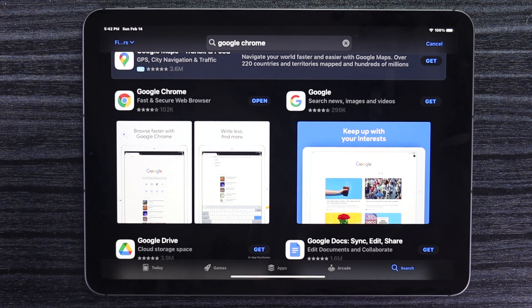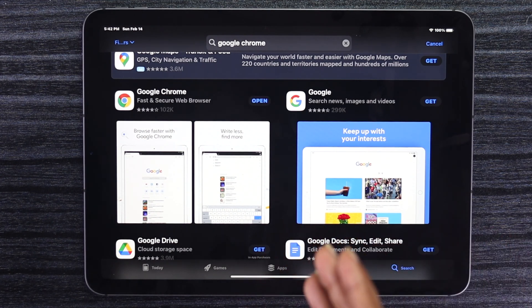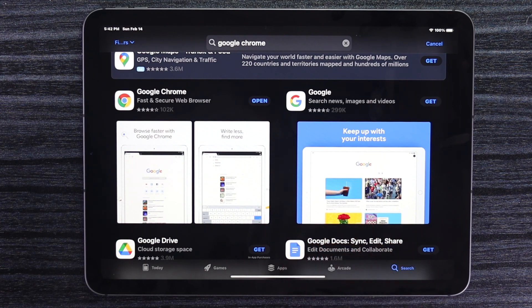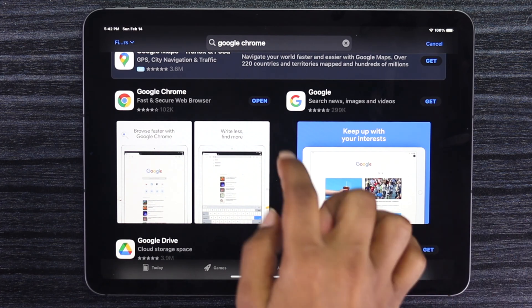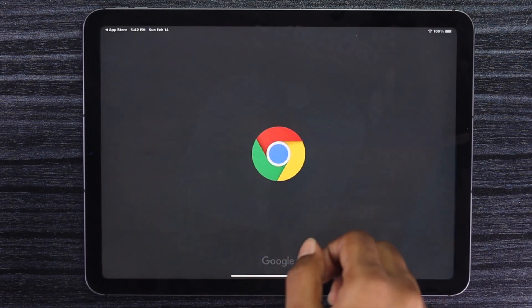Once you see that it says open, that means you have downloaded it successfully. Now all you got to do is go ahead and tap open.